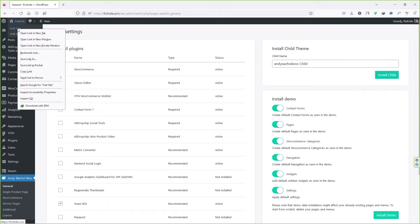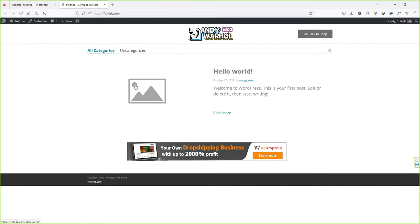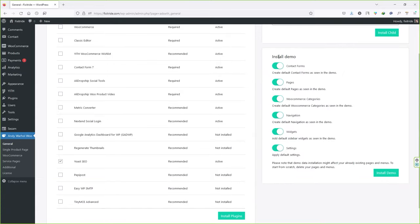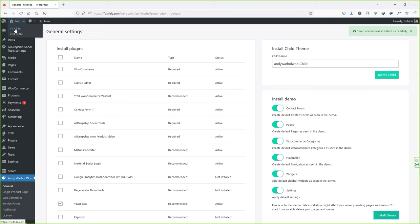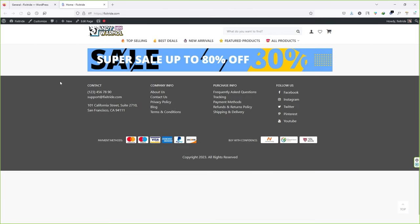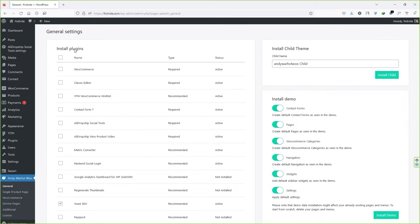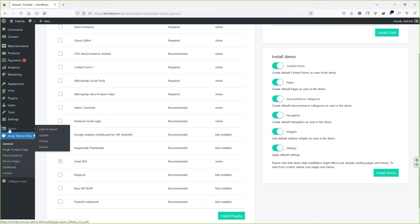Now visit your site — it currently shows no content. Go back and install the demo content. Make sure all options are checked and click 'Install Demo.' Wait a few minutes while it installs all required forms, pages, WooCommerce settings, and so on. Once done, visit your site and you'll see everything has been installed successfully. The only thing left is the actual products.